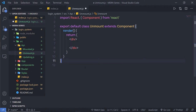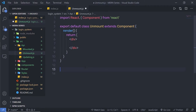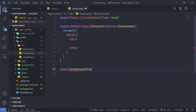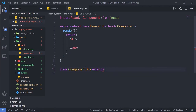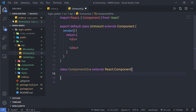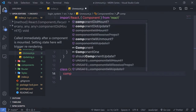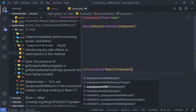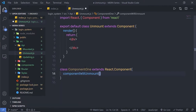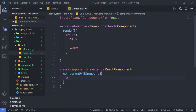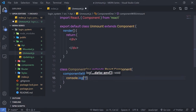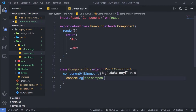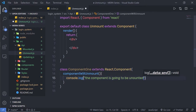Inside unmount.js, I'm going to create a new component for destroy. Down here, I'm going to say class Component1, extending React.Component. Inside this, I'm going to call my componentWillUnmount method, and inside this method, I'm going to use console.log to print the message: 'the component is going to be unmounted'.